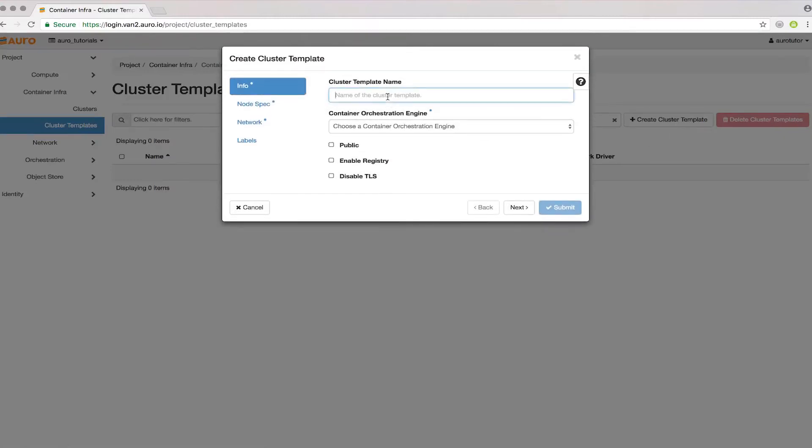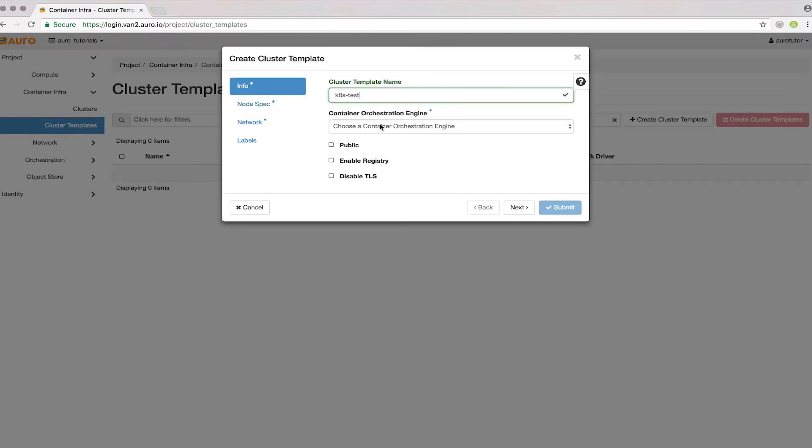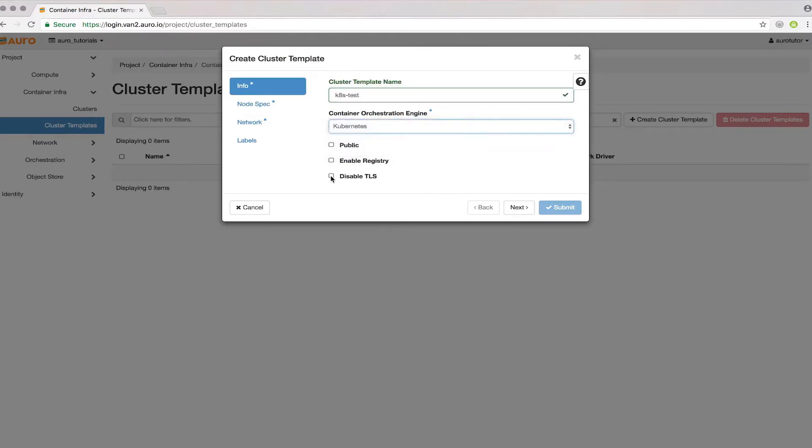I'll name it k8s-test. K8s is shorthand for Kubernetes. Select Kubernetes here, and I'll disable TLS so we don't have to deal with any certificate stuff.